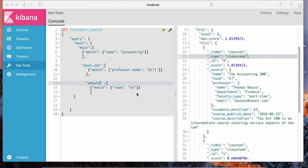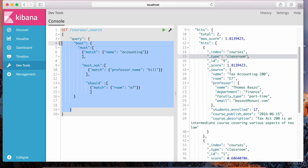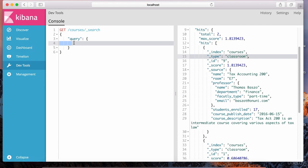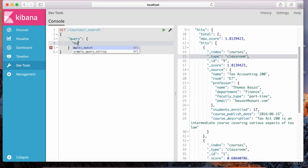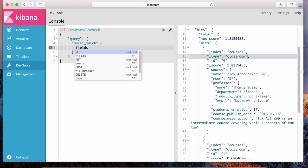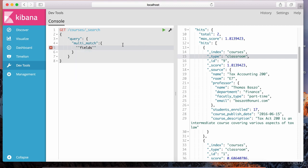The next thing we're going to talk about is something called a multi-match query. It has its own property. Inside of the query, we're going to put the multi-match clause, like this — multi_match. Everything is JSON, and in here we specify the search criteria we want to search over multiple fields.